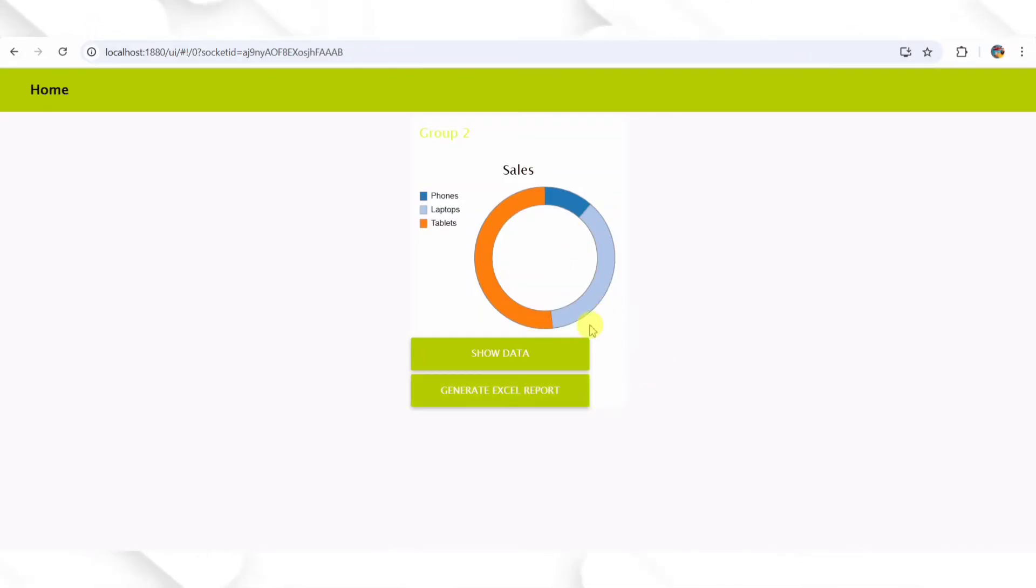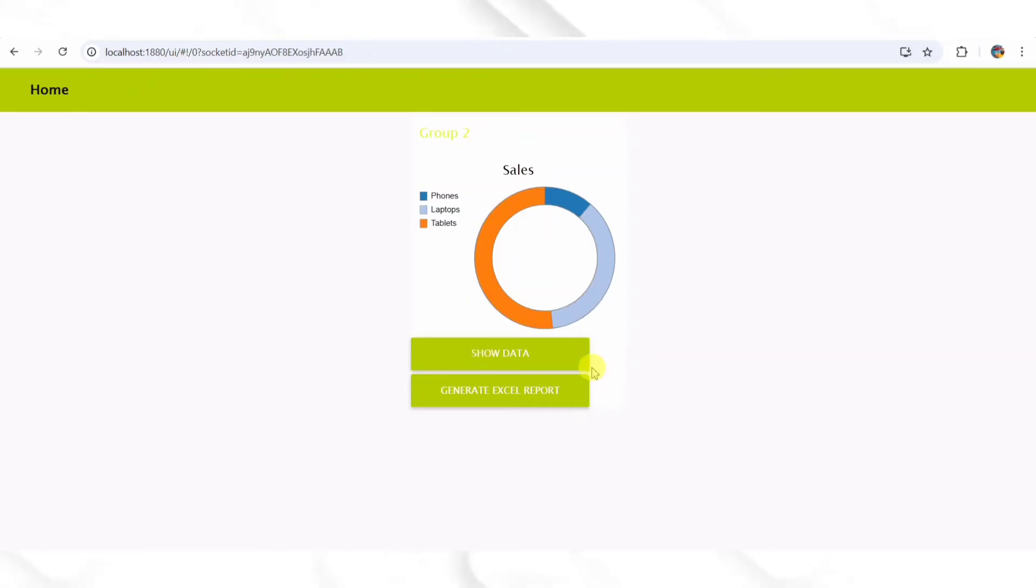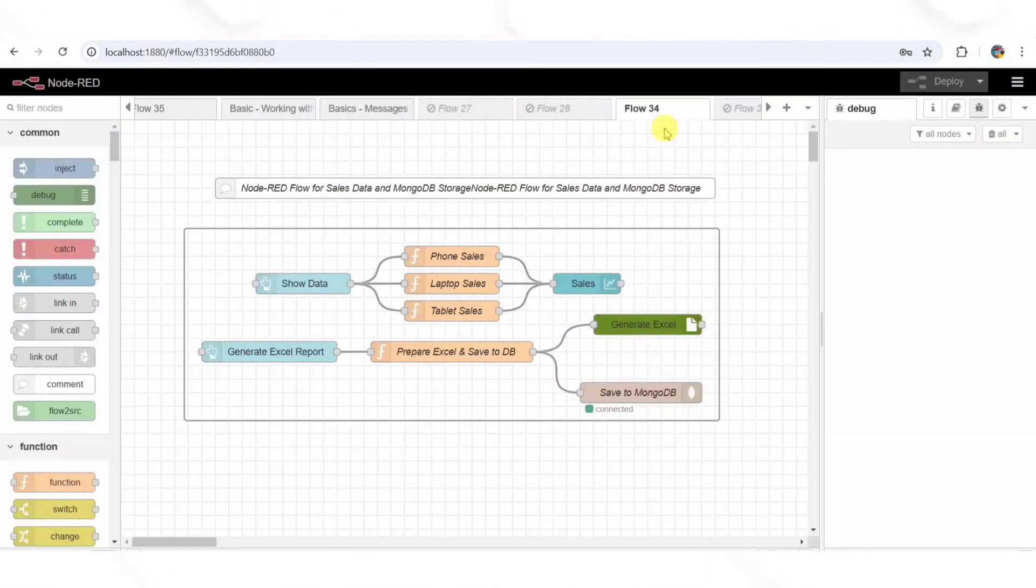Why store data in MongoDB? It allows us to keep track of past sales. It makes future analytics possible. It enables scalability for multiple stores or branches. This is how real-world e-commerce platforms track and analyze sales trends over time.